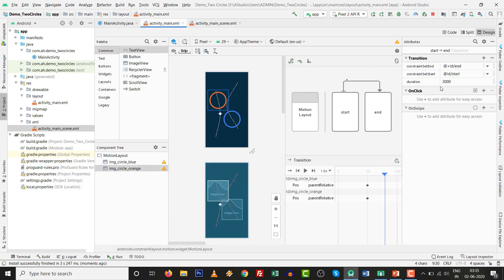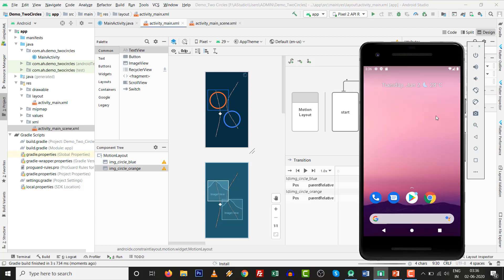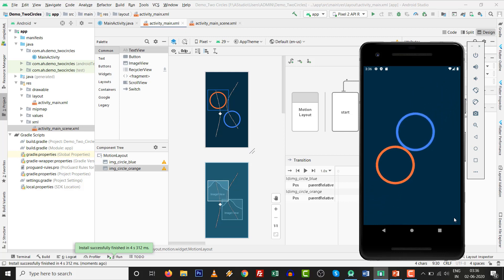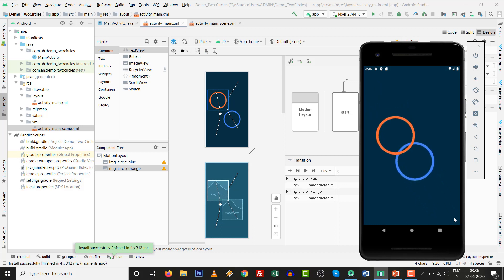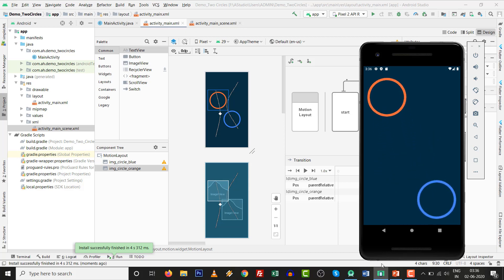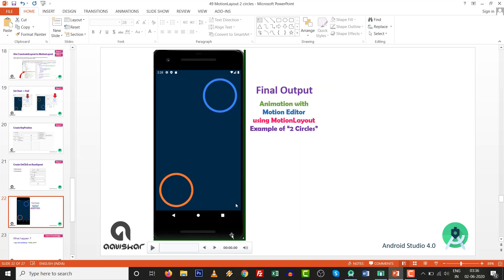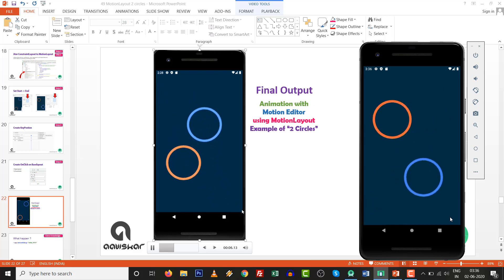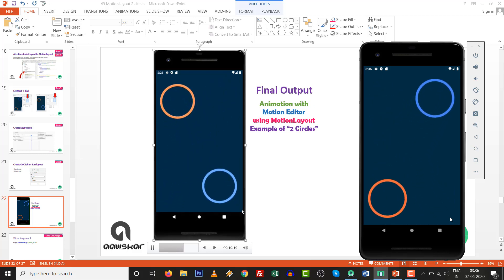This is graphical user interface and this is the code — you can implement changes in either place. With 3000 milliseconds it looks very nice in slow motion. The motion layout animation works well. As per our commitment, the final output is ready and you can enjoy the two-circle animation.